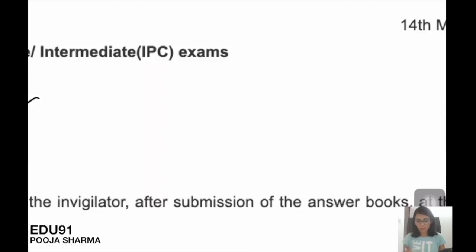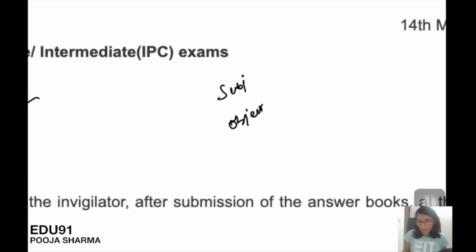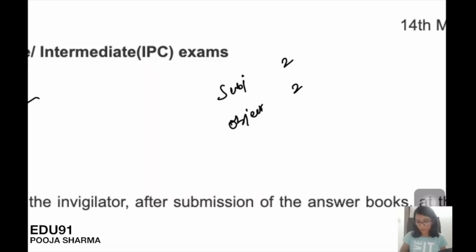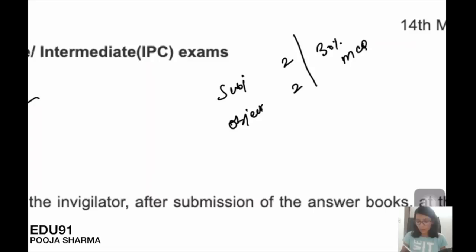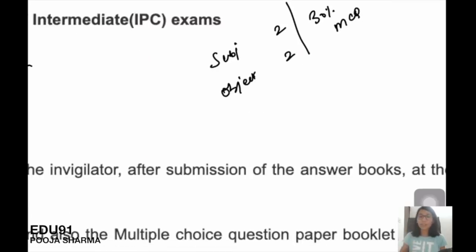Secondly, about page number two of the admit card. We have two types of papers: one is subjective and the other is objective. In CA Foundation, two papers are subjective and the rest are objective. At the Intermediate level, 30% of the criteria is MCQ.